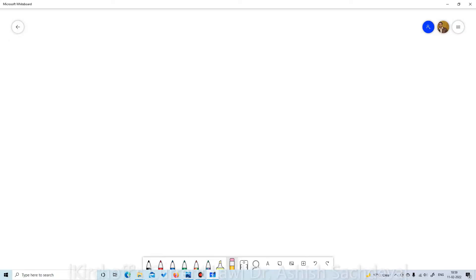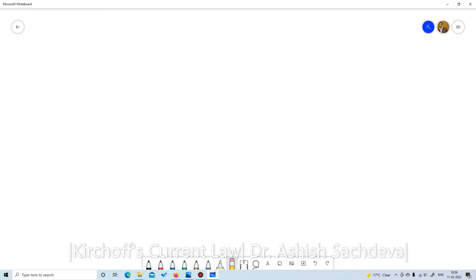We are going to study KCL and perform the experiment of KCL on Tinkercad. Let us first understand what KCL is and what we are going to do exactly in this experiment.